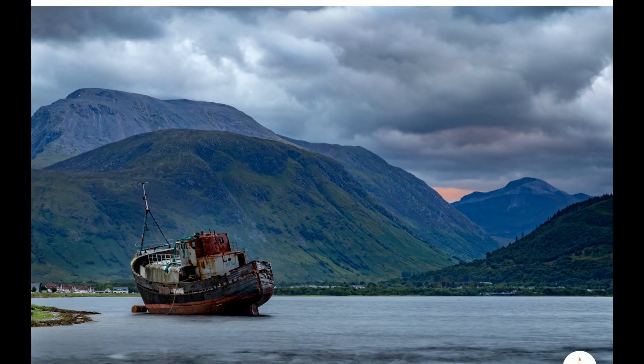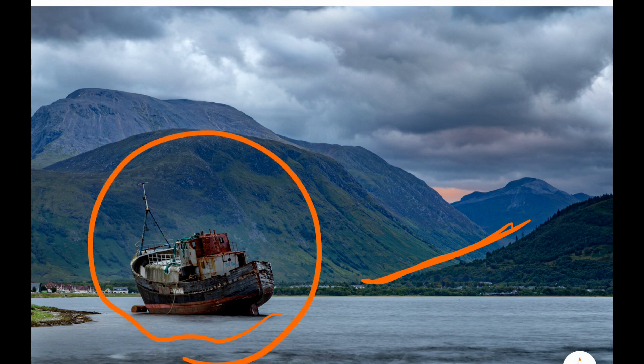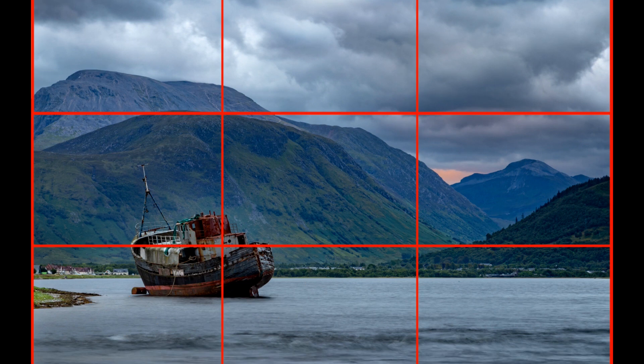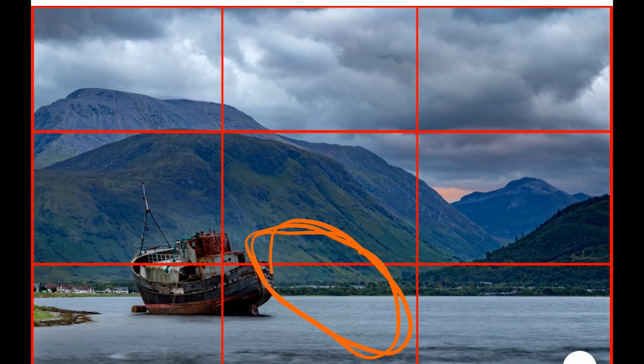Let's dive into these example images. I took this one when I was down at Fort William having an explore down this valley. One of the principal subjects is this old boat here. When composing this image, I knew I wanted the subject to be on one of the intersections in my rule of thirds. If we look at this grid overlay, you can see I positioned the boat exactly on that rule of thirds intersection. If the boat was over in the center of the image, I think it would just be a bit less compelling — but that is, of course, my own opinion.